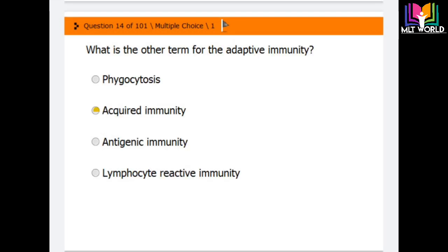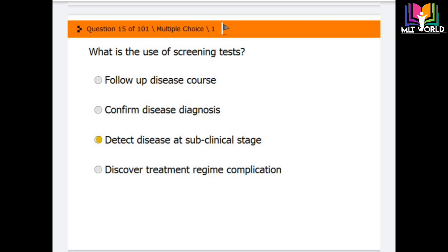Question number 14: What is the other term for adaptive immunity? Options are phagocytosis, acquired immunity, antigenic immunity, and lymphocyte reactive immunity. The correct answer is acquired immunity — adaptive immunity is also called acquired immunity.